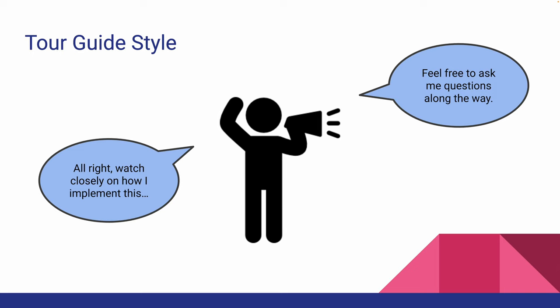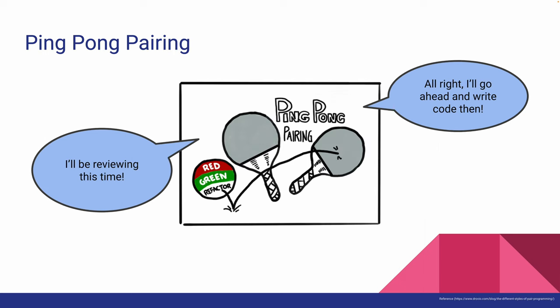However, if either developer has questions about how something works, they can ask before committing code. Ping-pong pairing means you and your partner trade off roles. One person writes code while their partner reviews it. The driving navigator roles will switch back and forth as well.